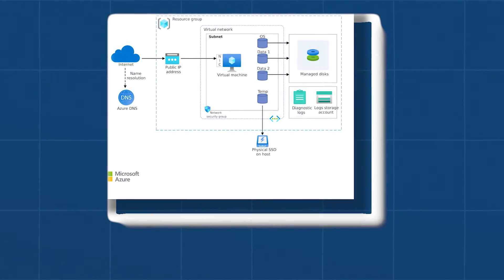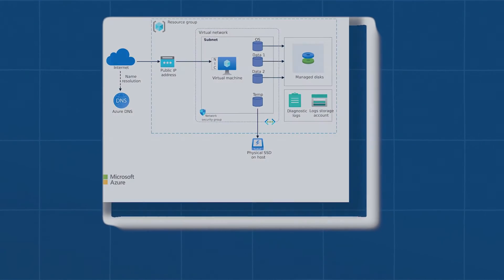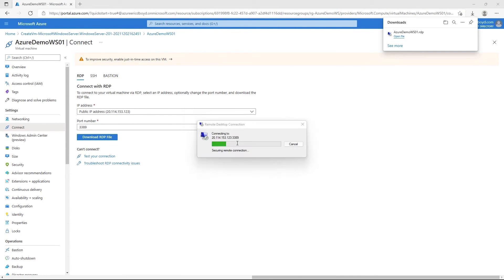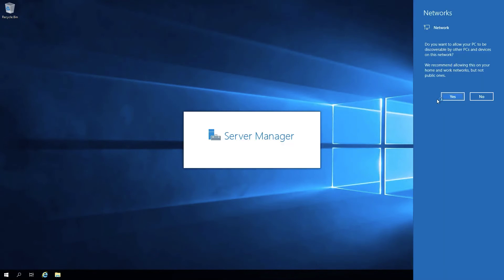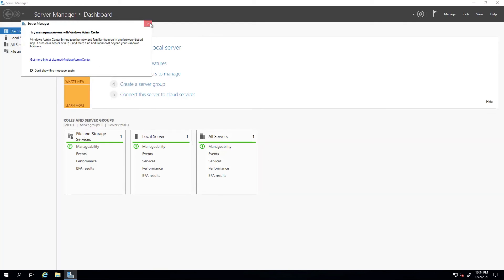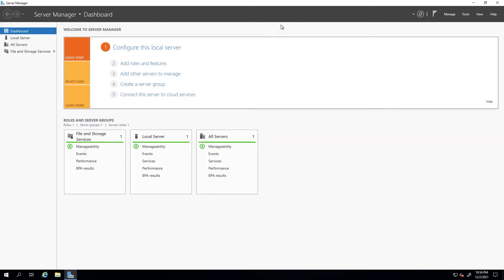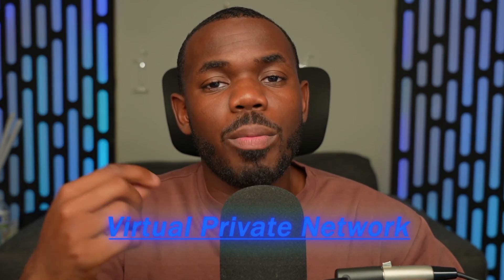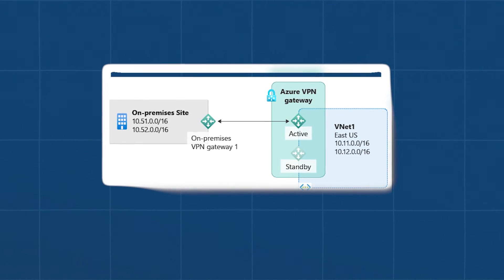A Virtual Machine, or VM, is a software emulation of a physical computer that runs an operating system and is available in a variety of sizes. An Azure virtual machine gives you the flexibility of virtualization without having to buy and maintain physical hardware. However, you still need to maintain the virtual machine by performing tasks such as configuring, patching, and installing software that runs on it.